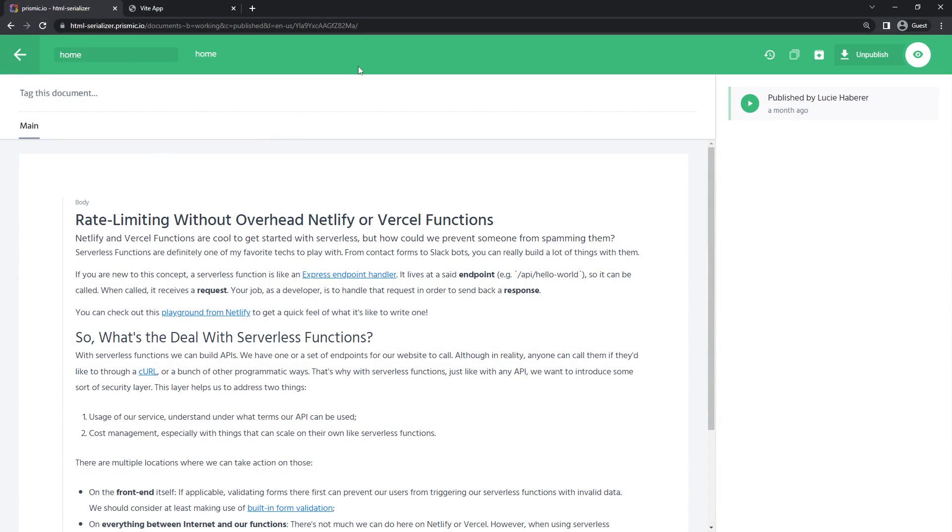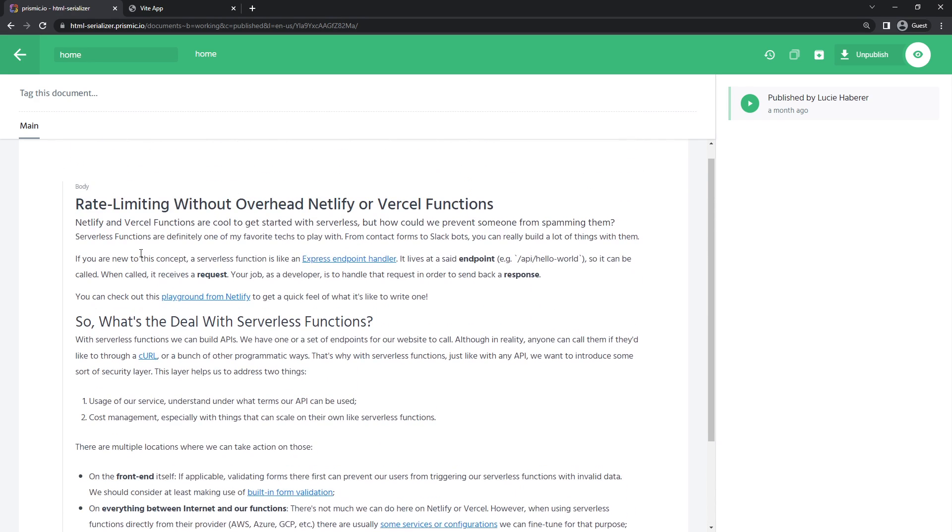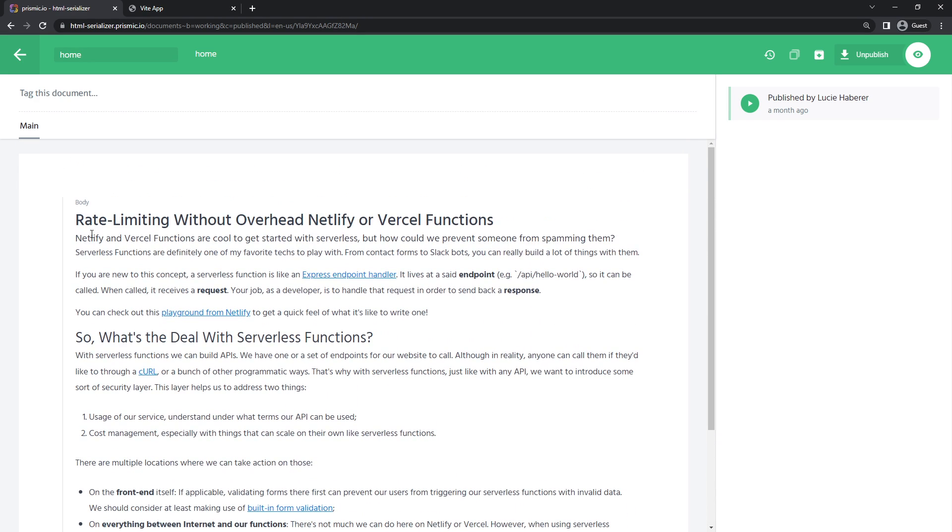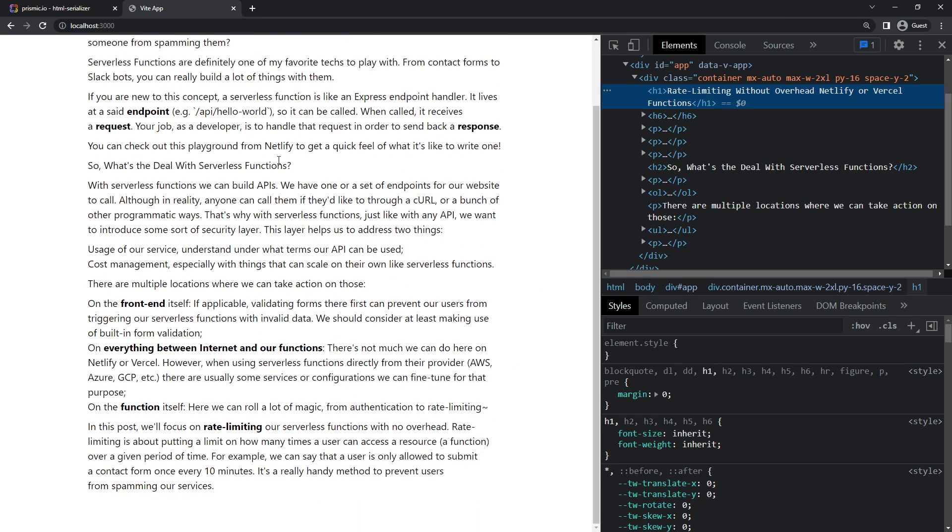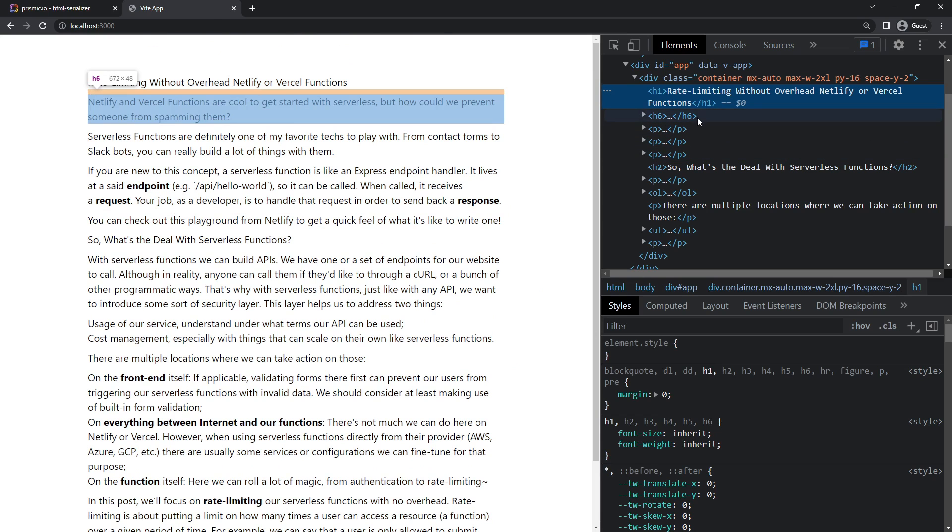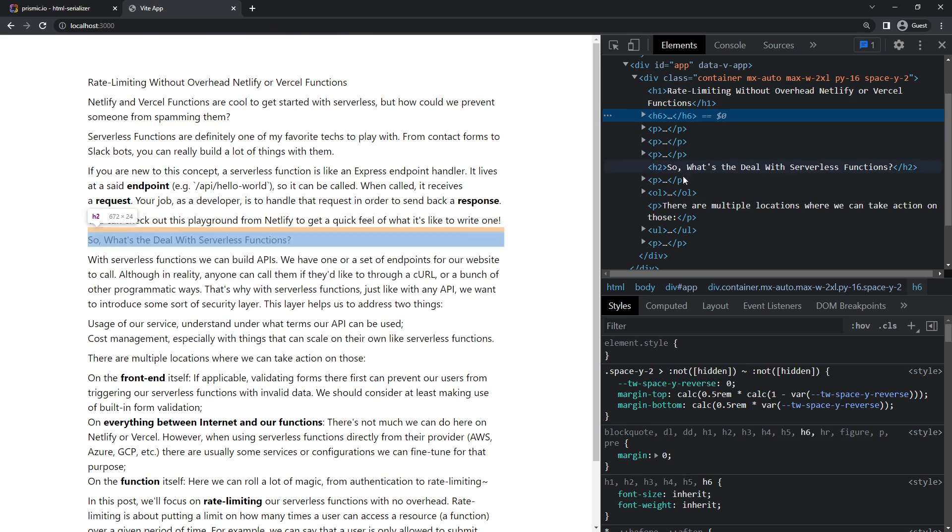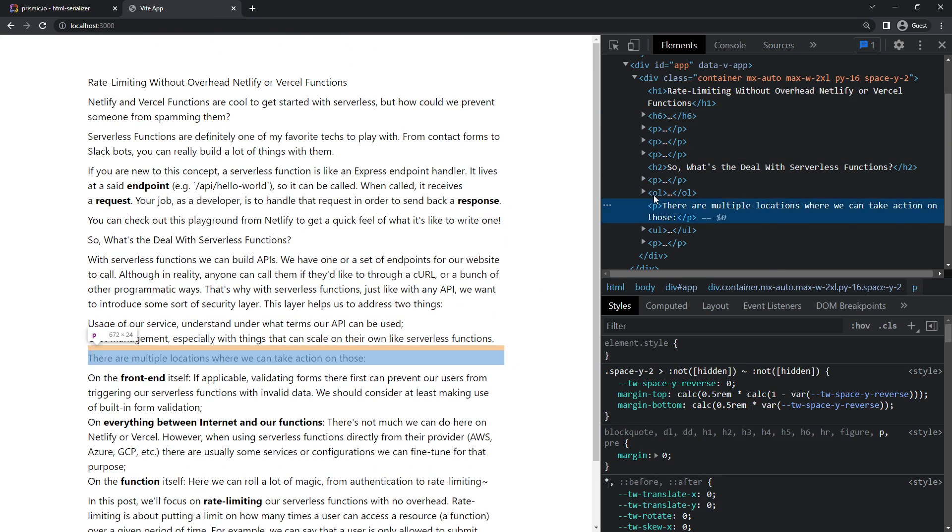All right, so here's the rich text field I'm working with inside Prismic. As you can see, it's lively and everything, with headings, bold, links, and such. But as I go to my website, it doesn't look like much with my CSS reset. Don't get me wrong, the HTML is there, we have our H1, links, list, and everything.